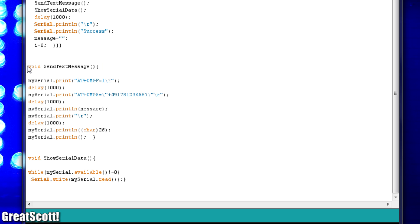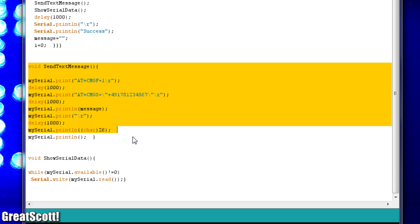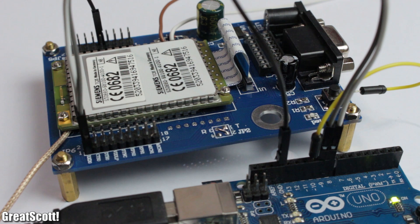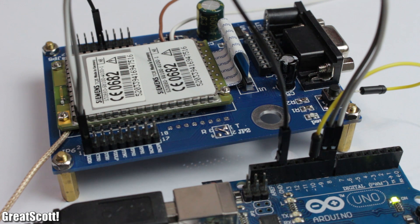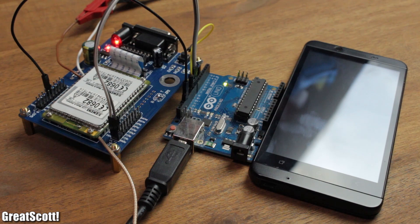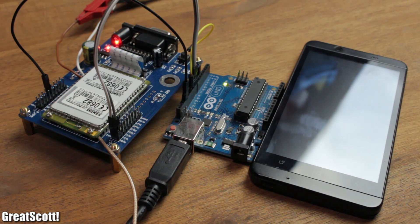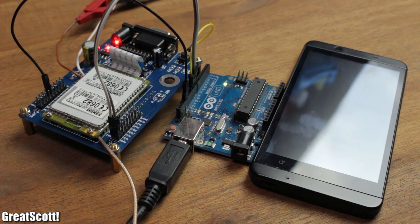Now you can of course adapt the code to fit your needs. You basically just need the function send text message. All the other stuff are just gimmicks. I will show you how I use this board to build an alarm system which notifies you via SMS in a future video.